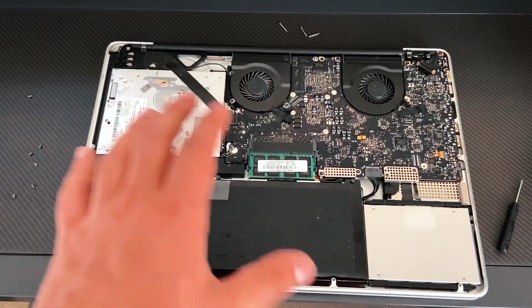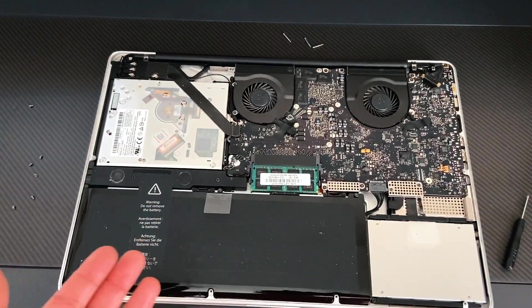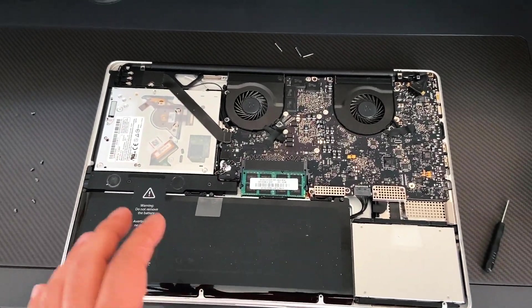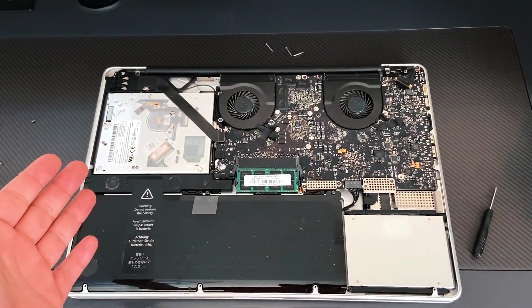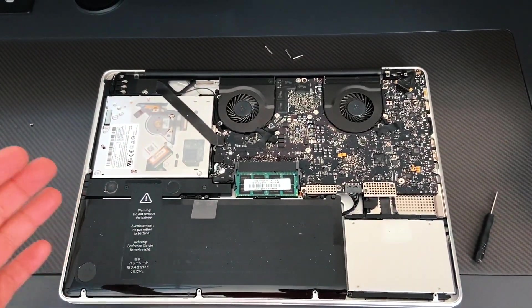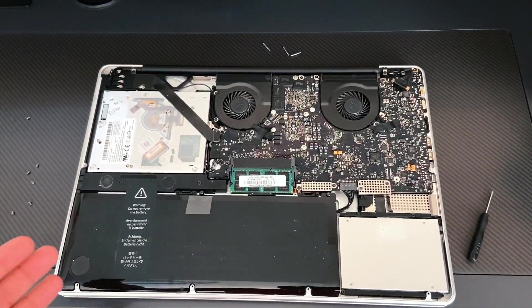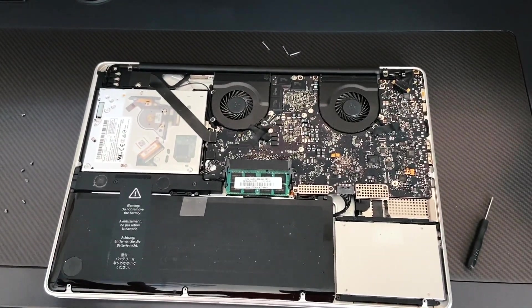And now before I close it up, I'm going to flip it over and turn on my MacBook and to make sure the new 16 gigabyte memory is completely working.